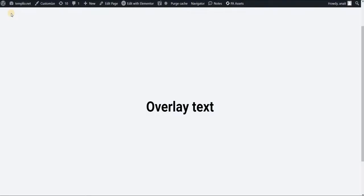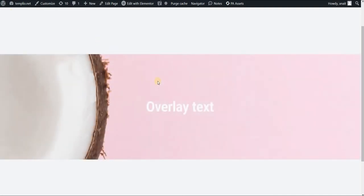In this video, I will show you how to show an image when hovering on text using Elementor and CSS. Something that looks like this.